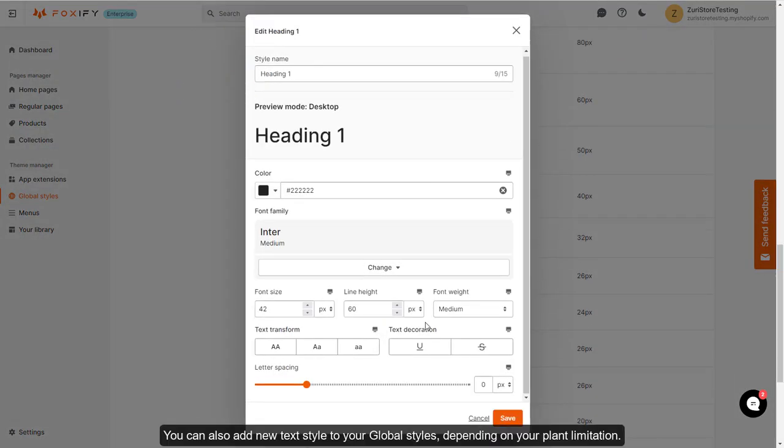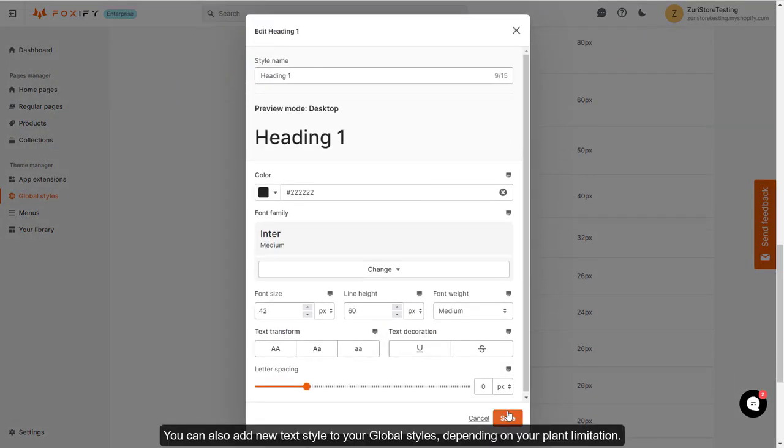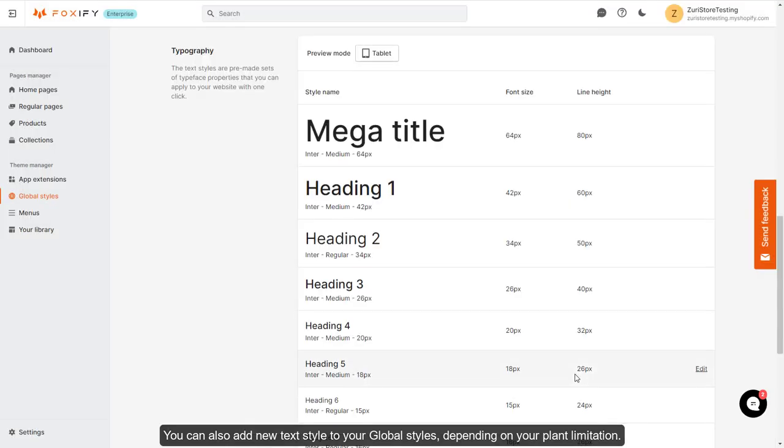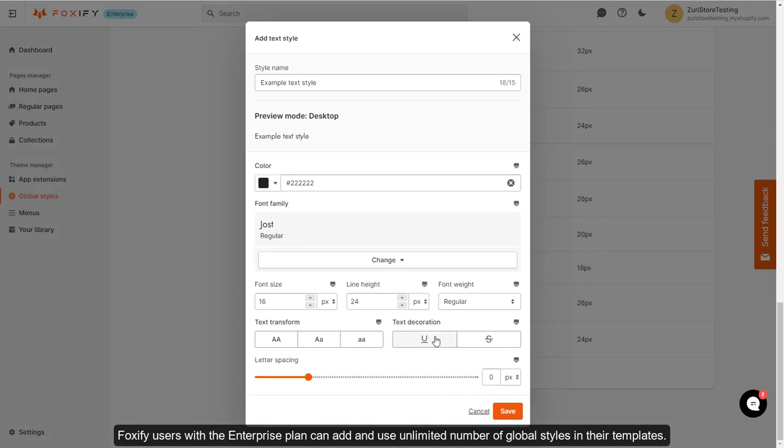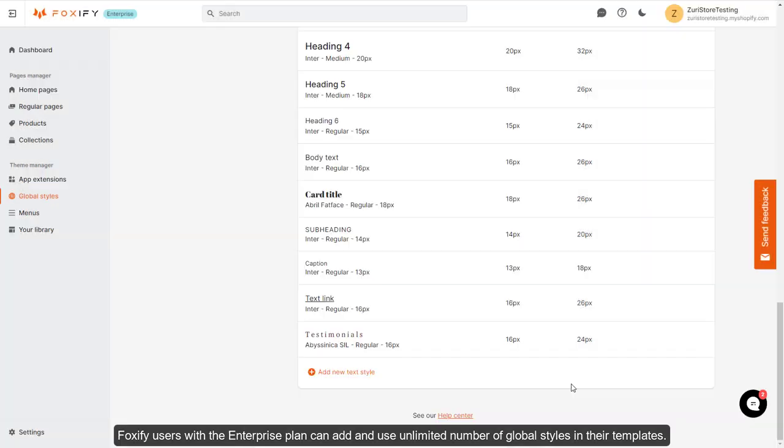You can also add new text styles to your global styles, depending on your plan limitation. Foxify users with Enterprise Plan can add and use an unlimited number of global styles in their templates.